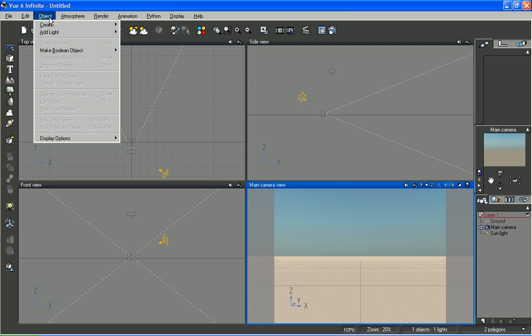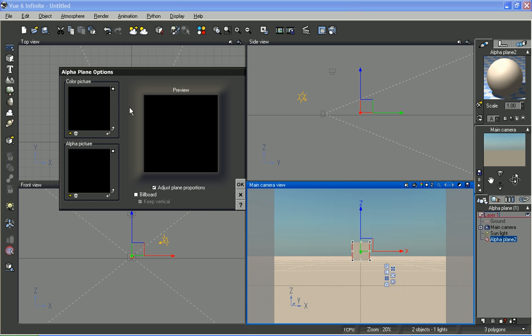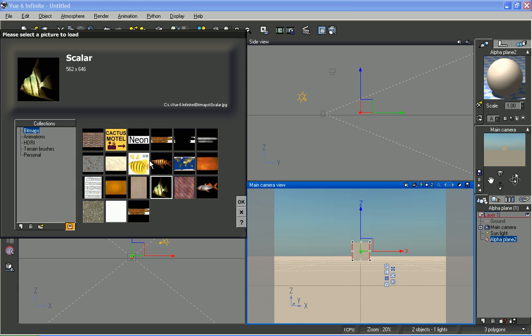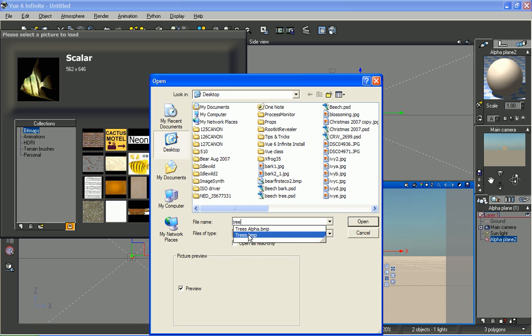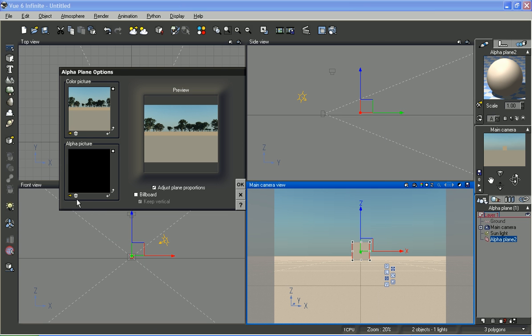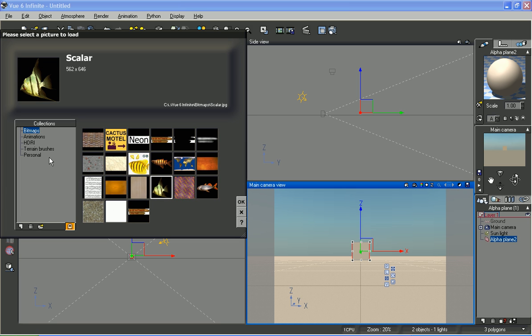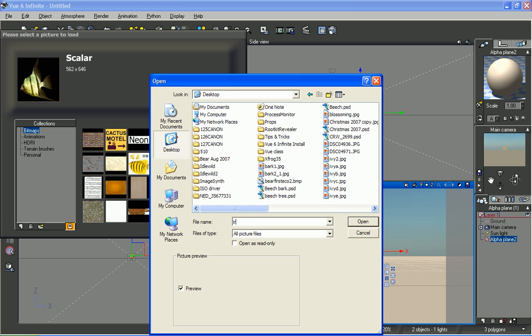I create an object, an alpha plane. For the picture, I want to load from the desktop trees. And for the alpha image, I want to do the same thing. I'll load the alpha channel from the desktop trees alpha.